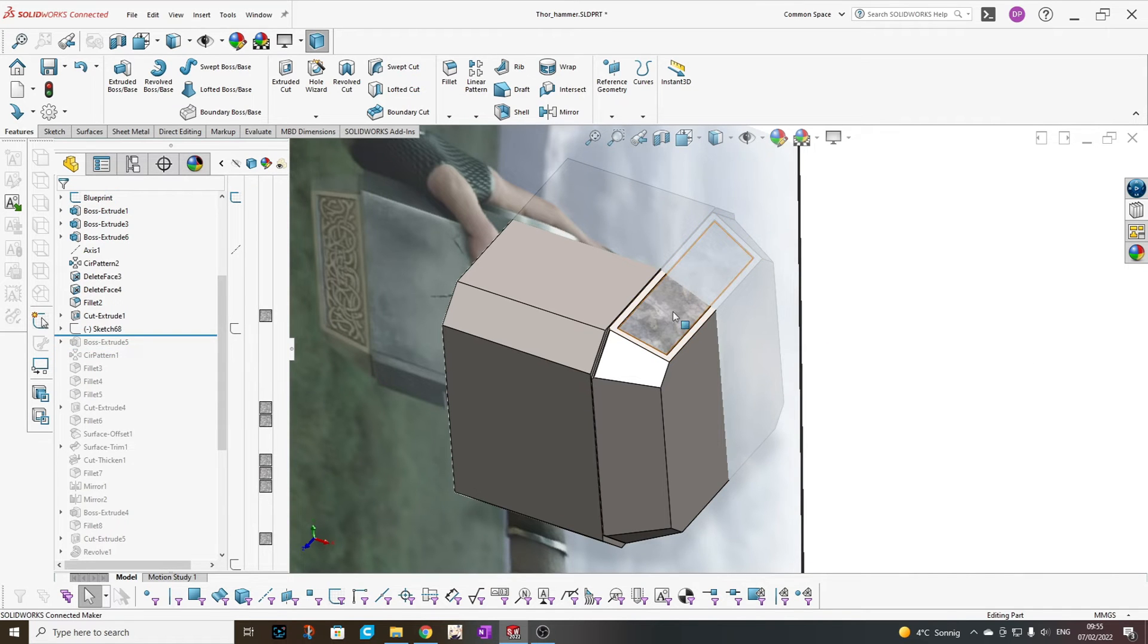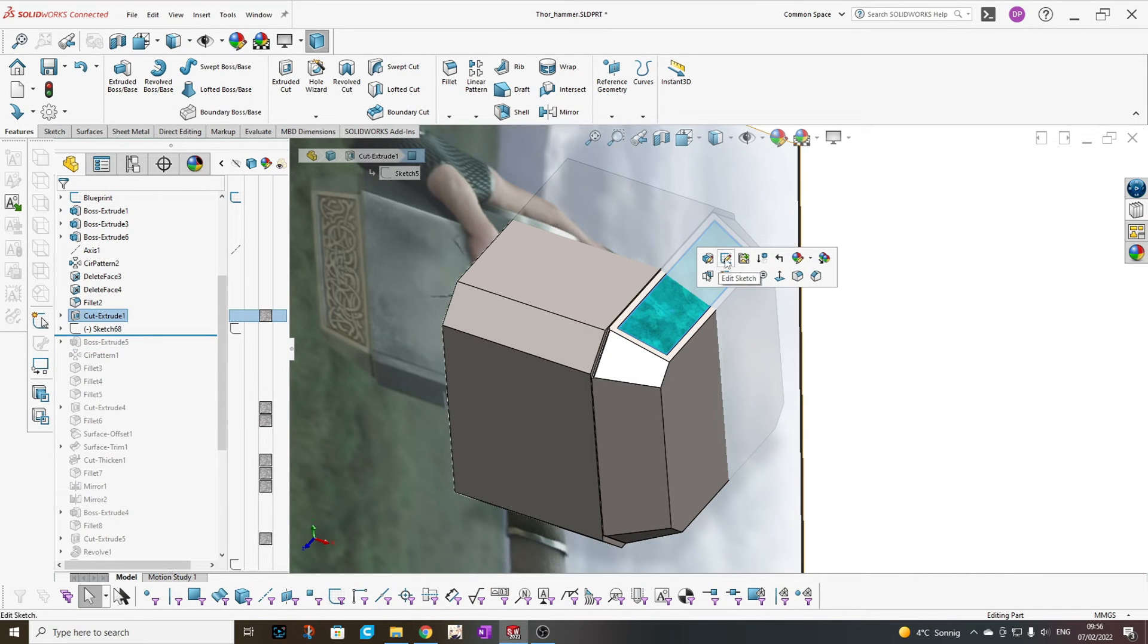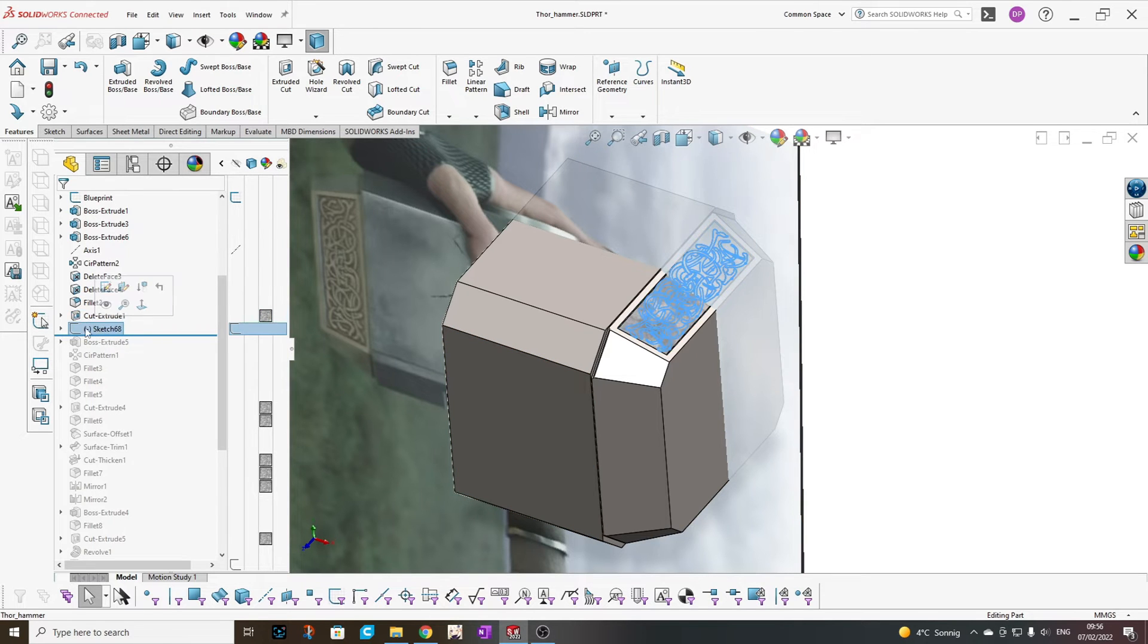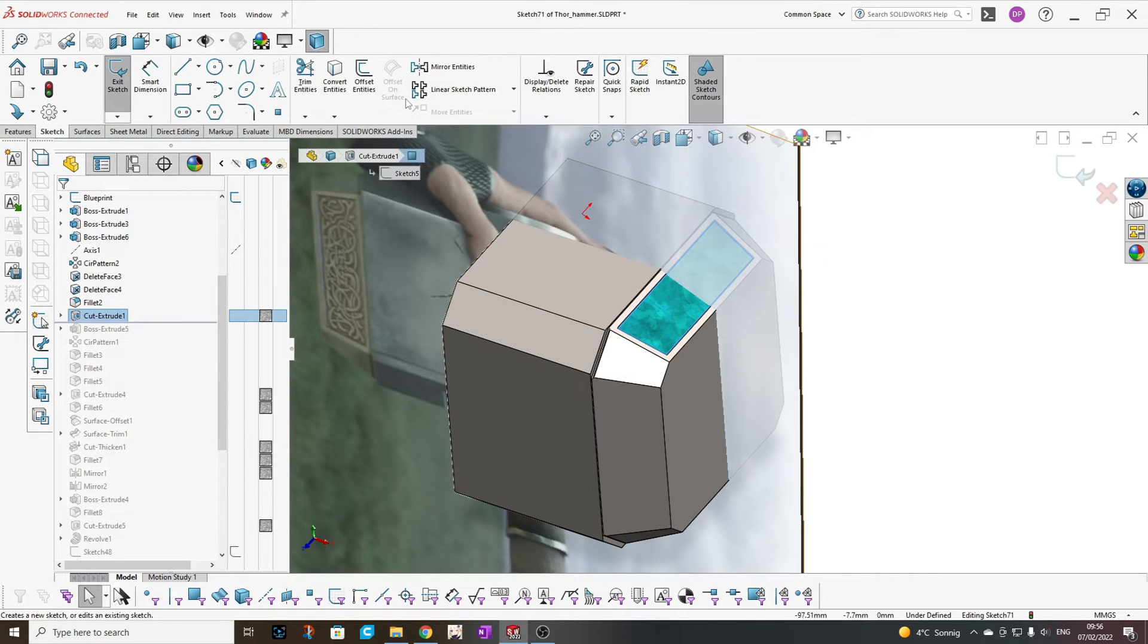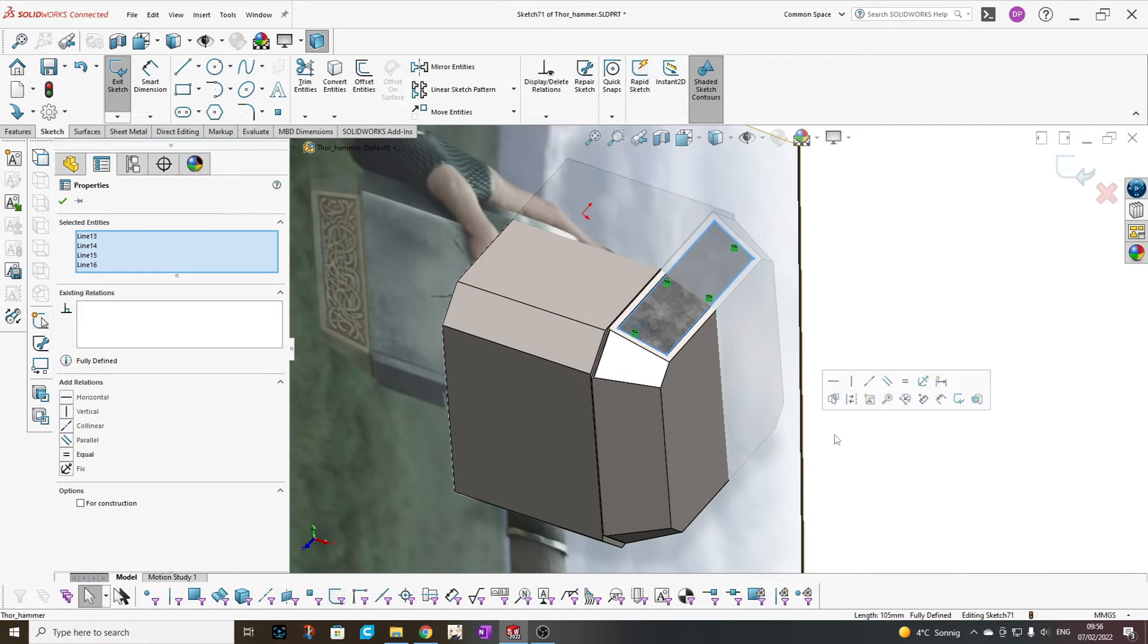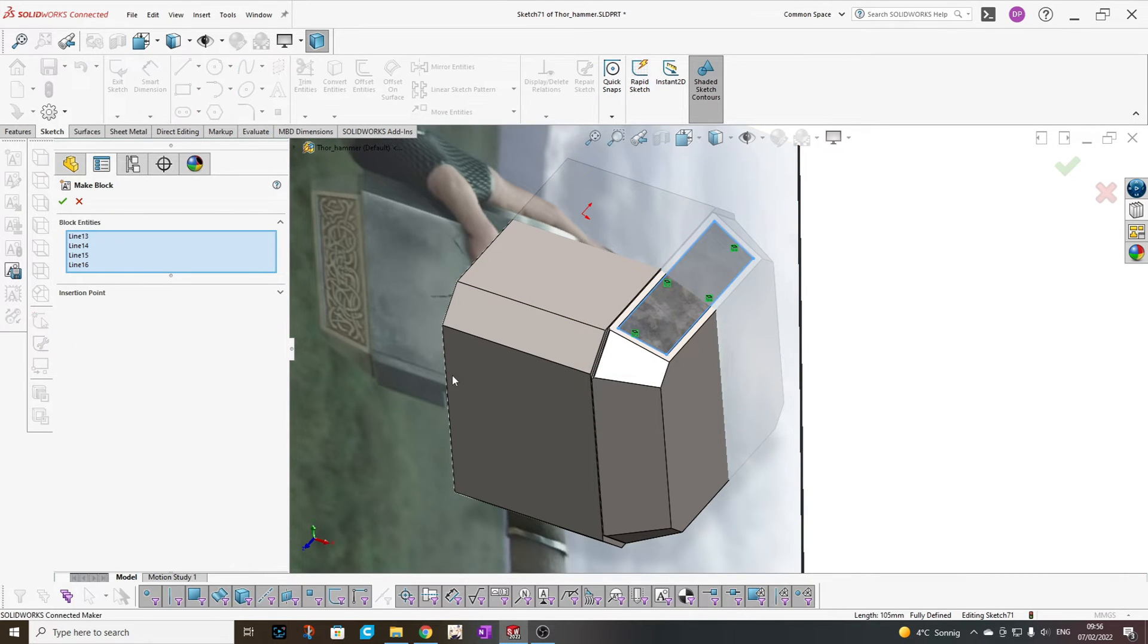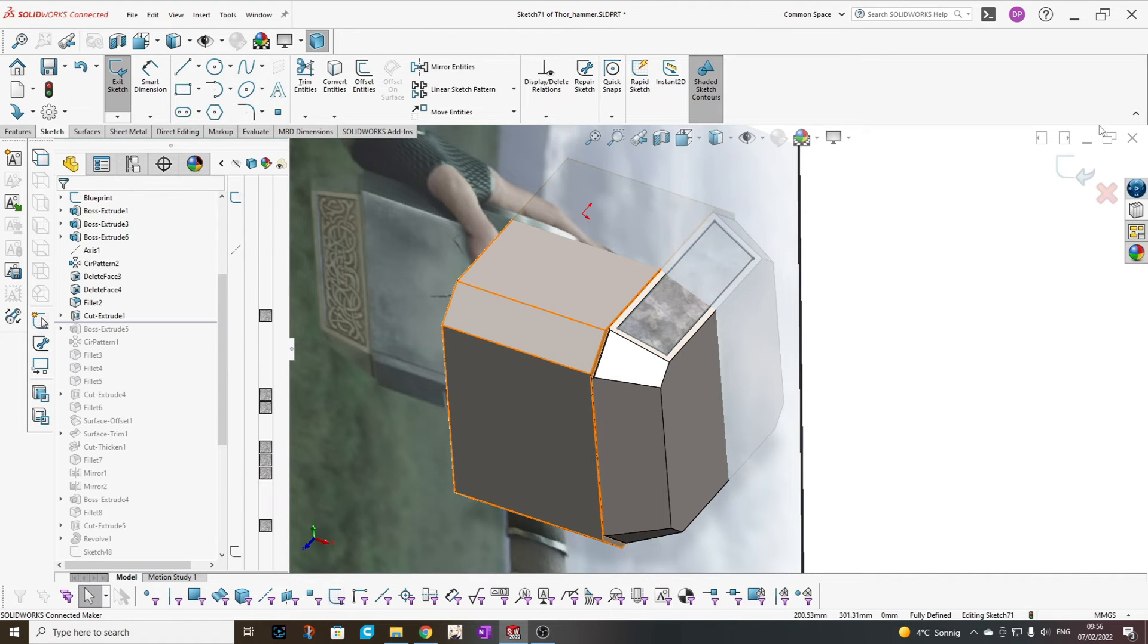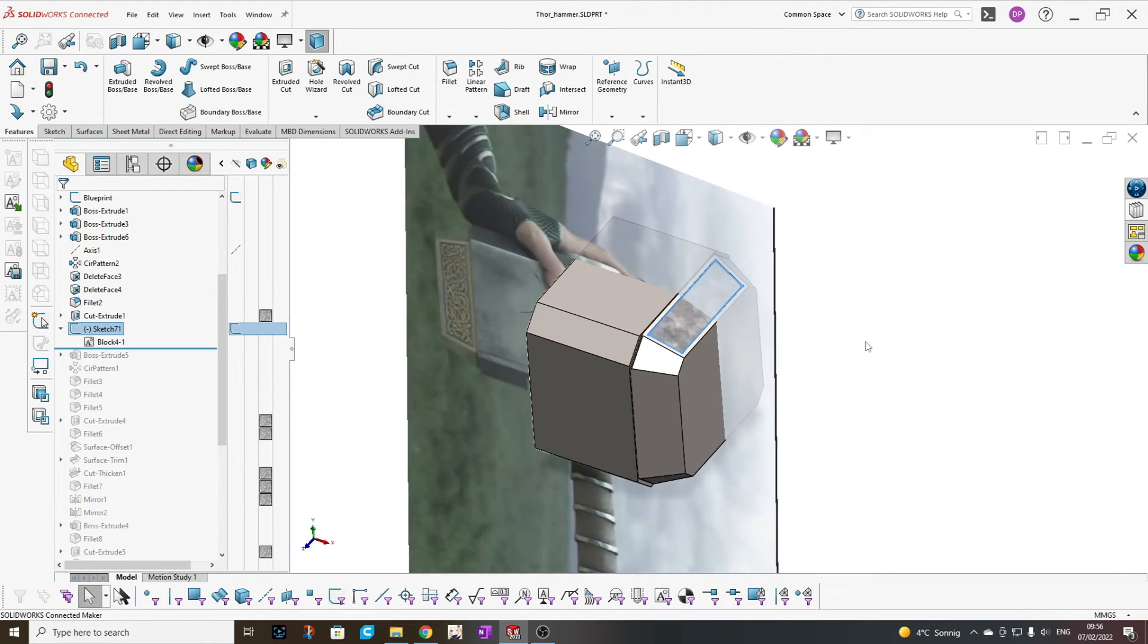What I did: I go to this plane here, add a new sketch, convert the entities, mark all of them, make them a block, exit the sketch.